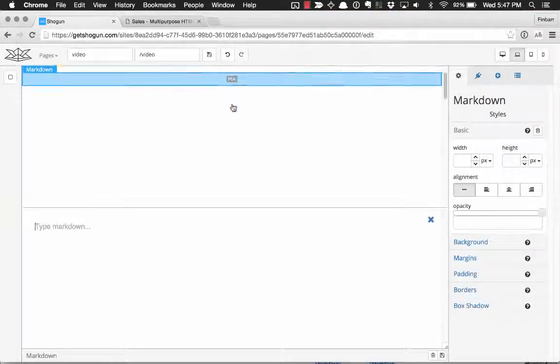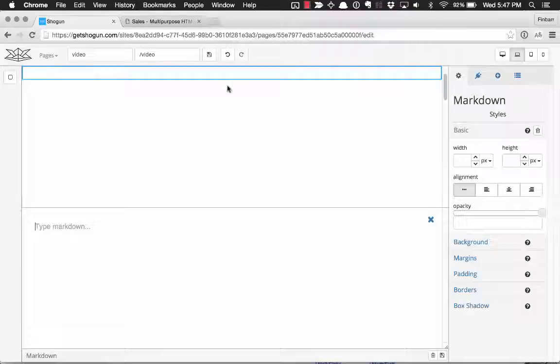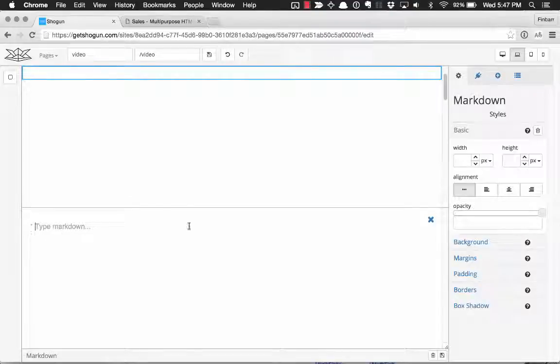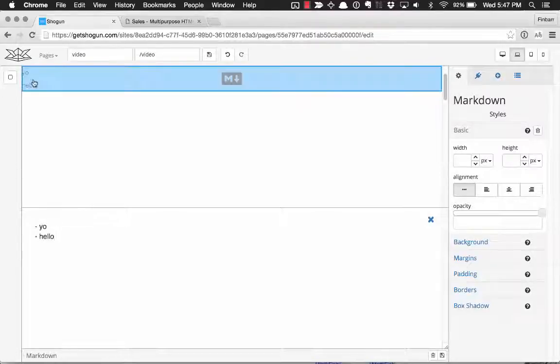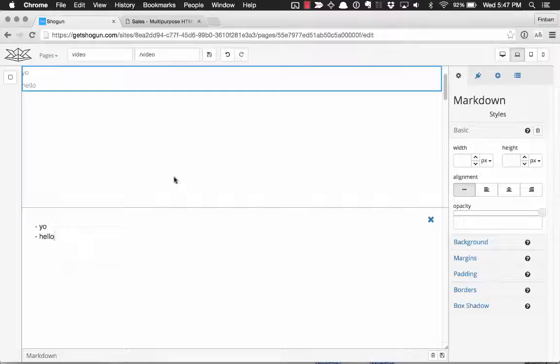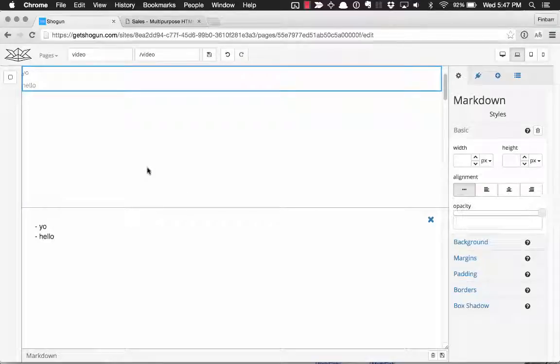Then you can click into the Markdown and it opens up at the bottom half of the screen where you can type in Markdown and immediately see the results on the page. It's really as simple as that.